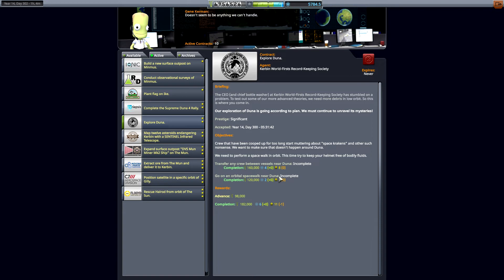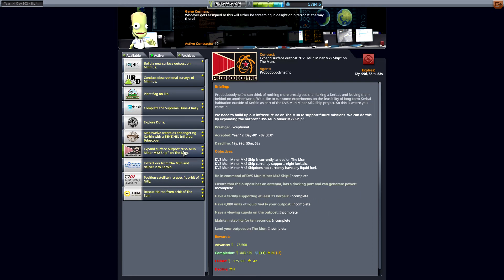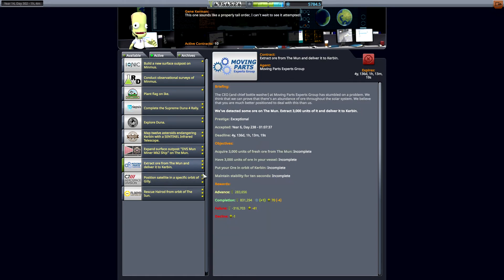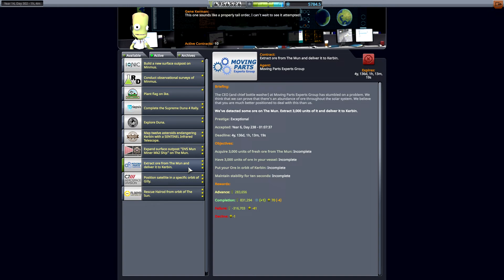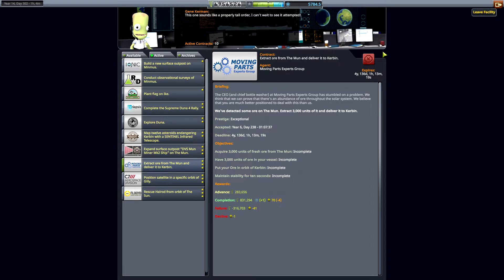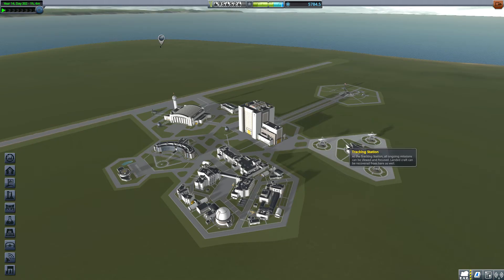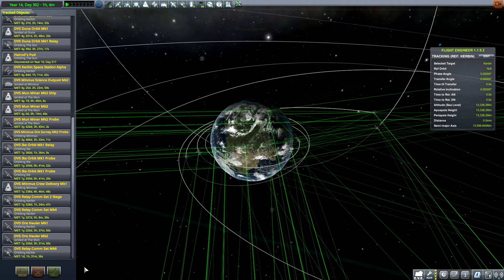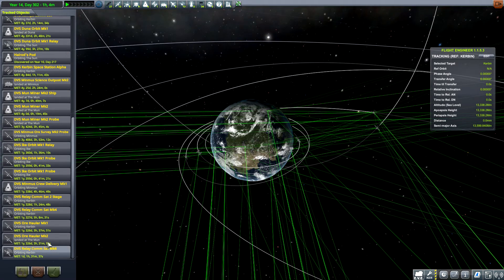We could probably do that with what we have there if we could get some fuel to that ship that's on Duna itself. Expand the surface outpost. Moon Miner MK2 on the moon. At least 21 Kerbals have to be supported. Wow. That's going to be a big one. Extract ore from the moon. I'm in the process of trying to do that, and I think that's what we're going to try to do today.